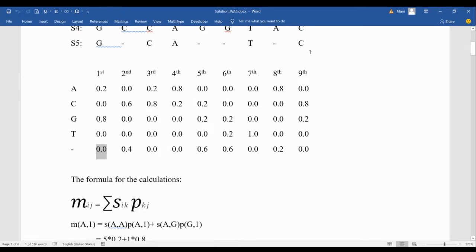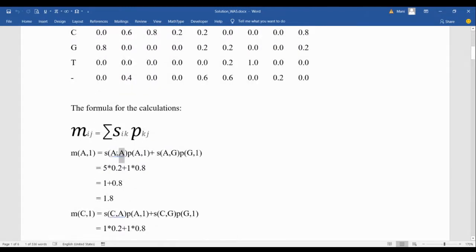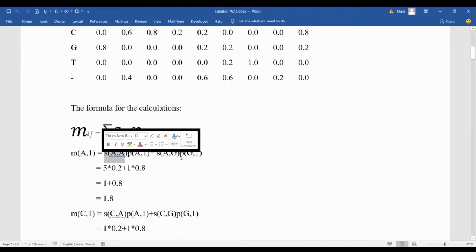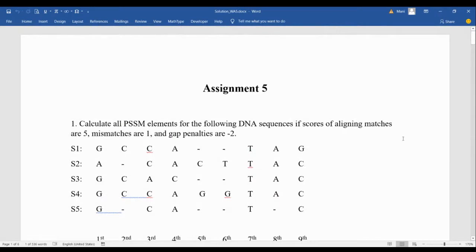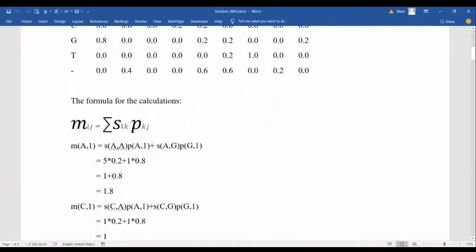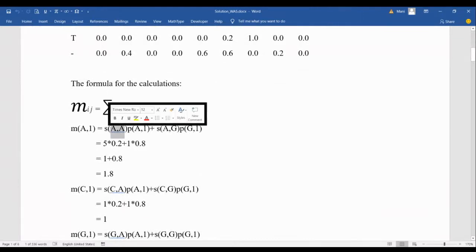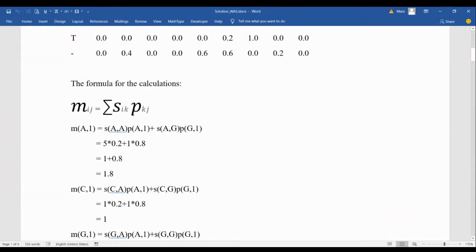If we don't have a possibility, it contributes zero, so we don't need to consider it. For s(A,A) and s(A,G): if I have a scoring table I look it up, but as I said, sometimes we simplify it — matches give five, mismatches give one, gaps give minus two. A and A are the same, so this is five. A and G is a mismatch, so this is one.